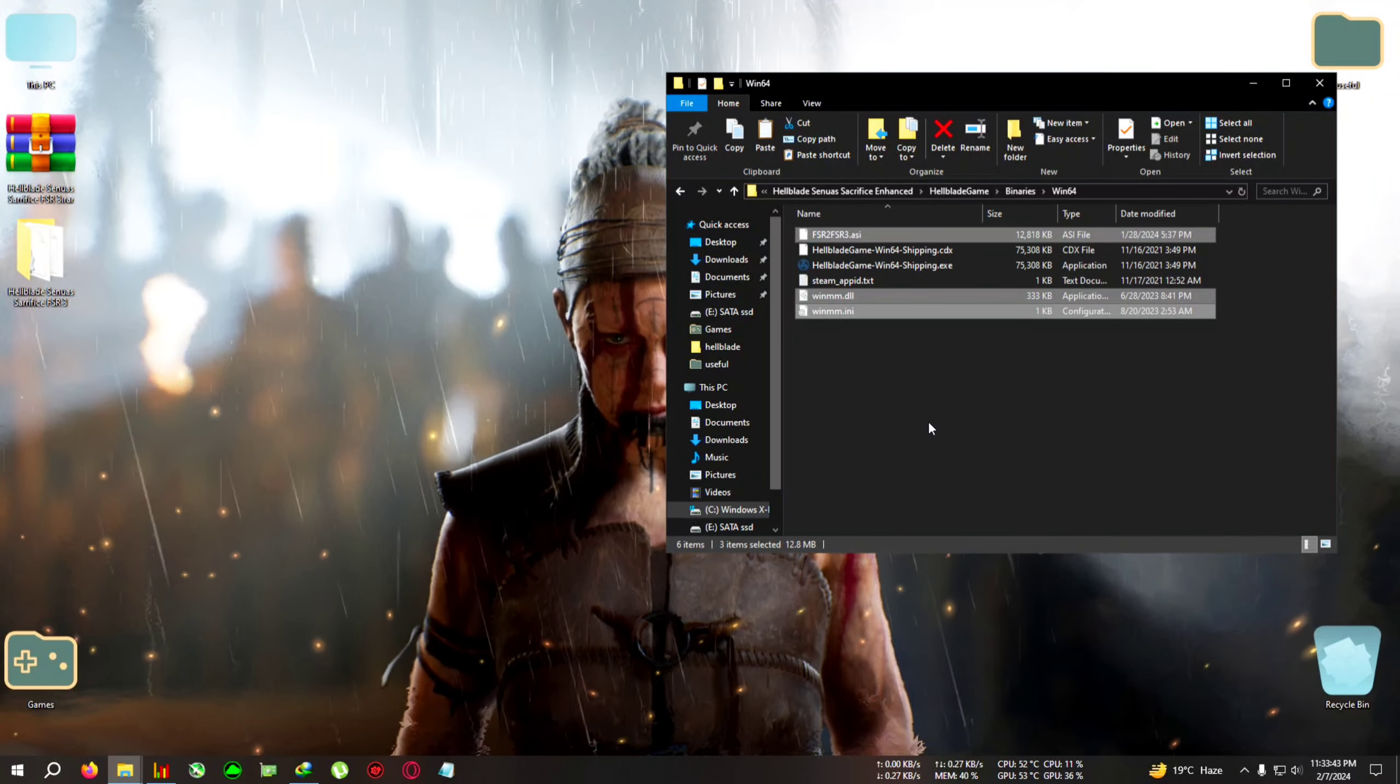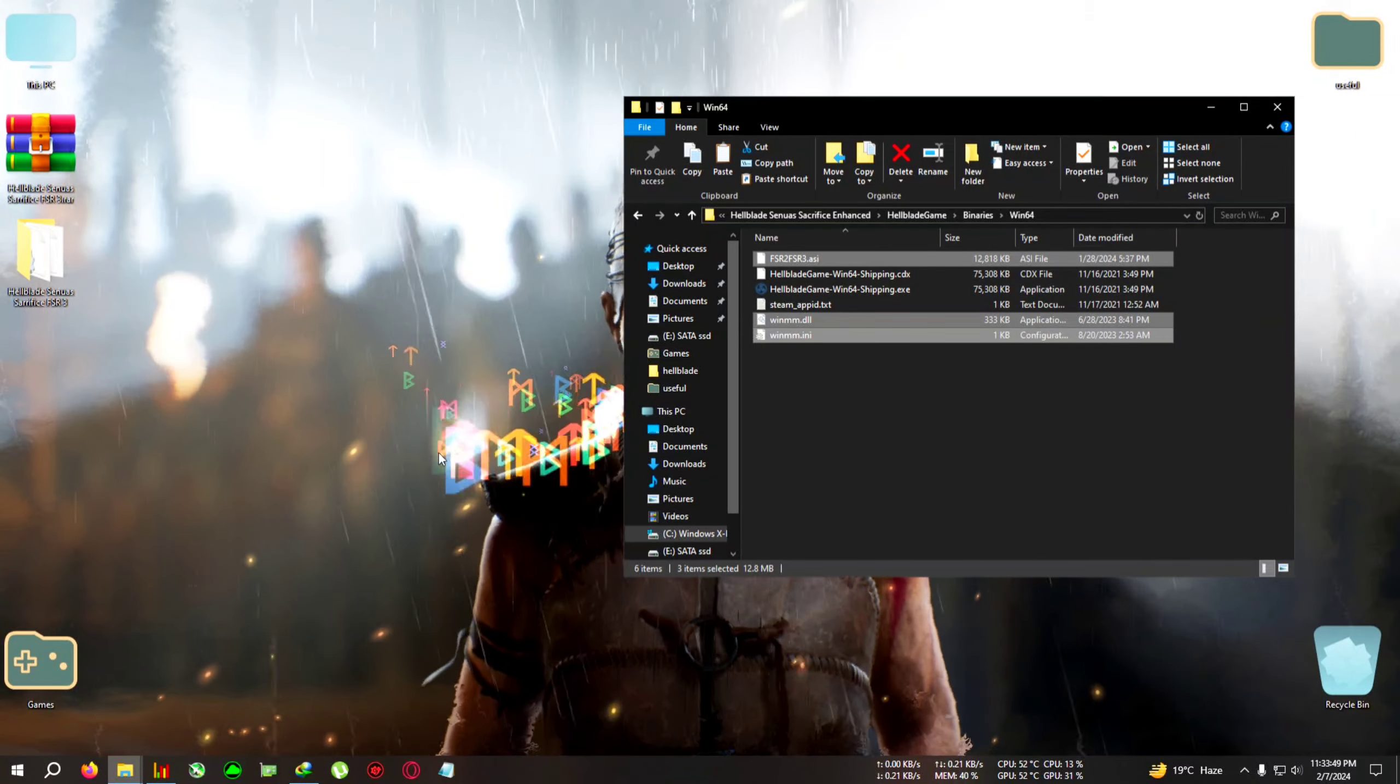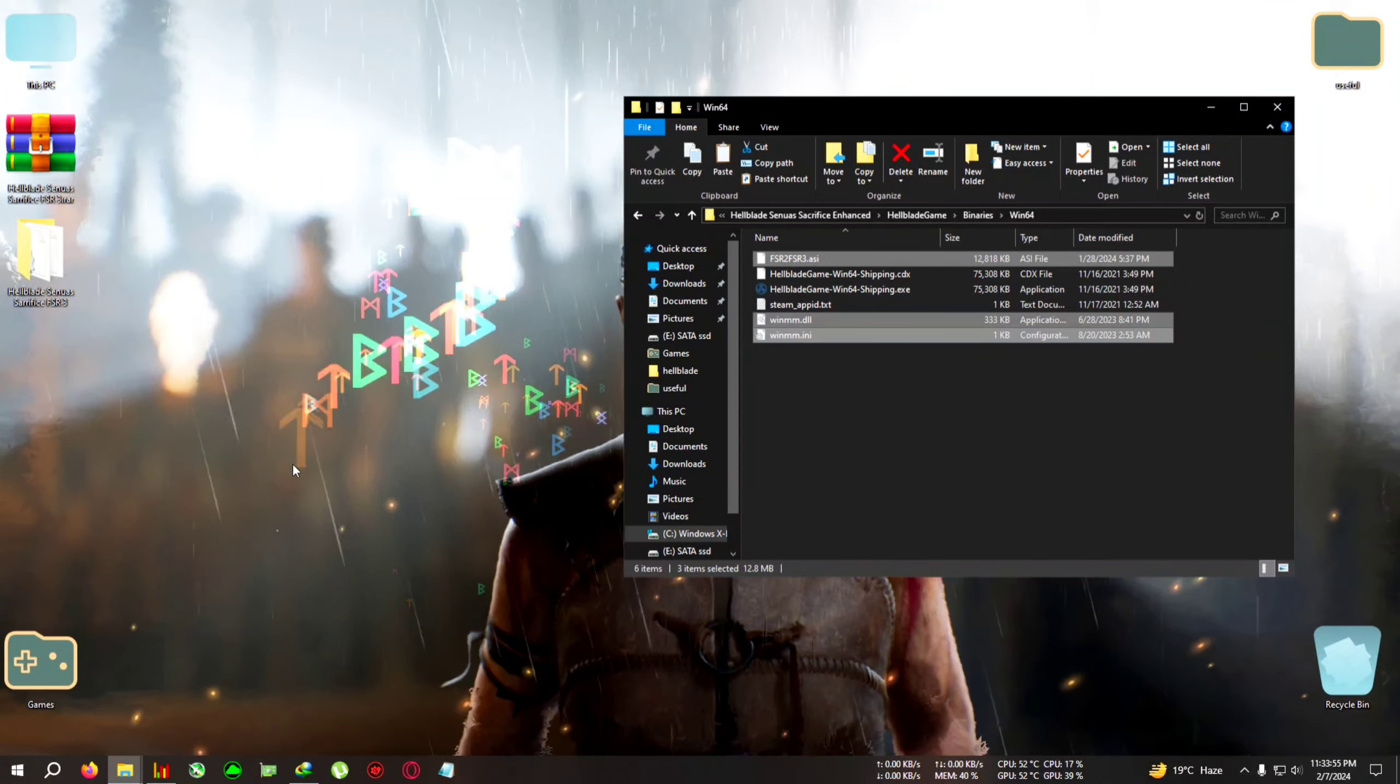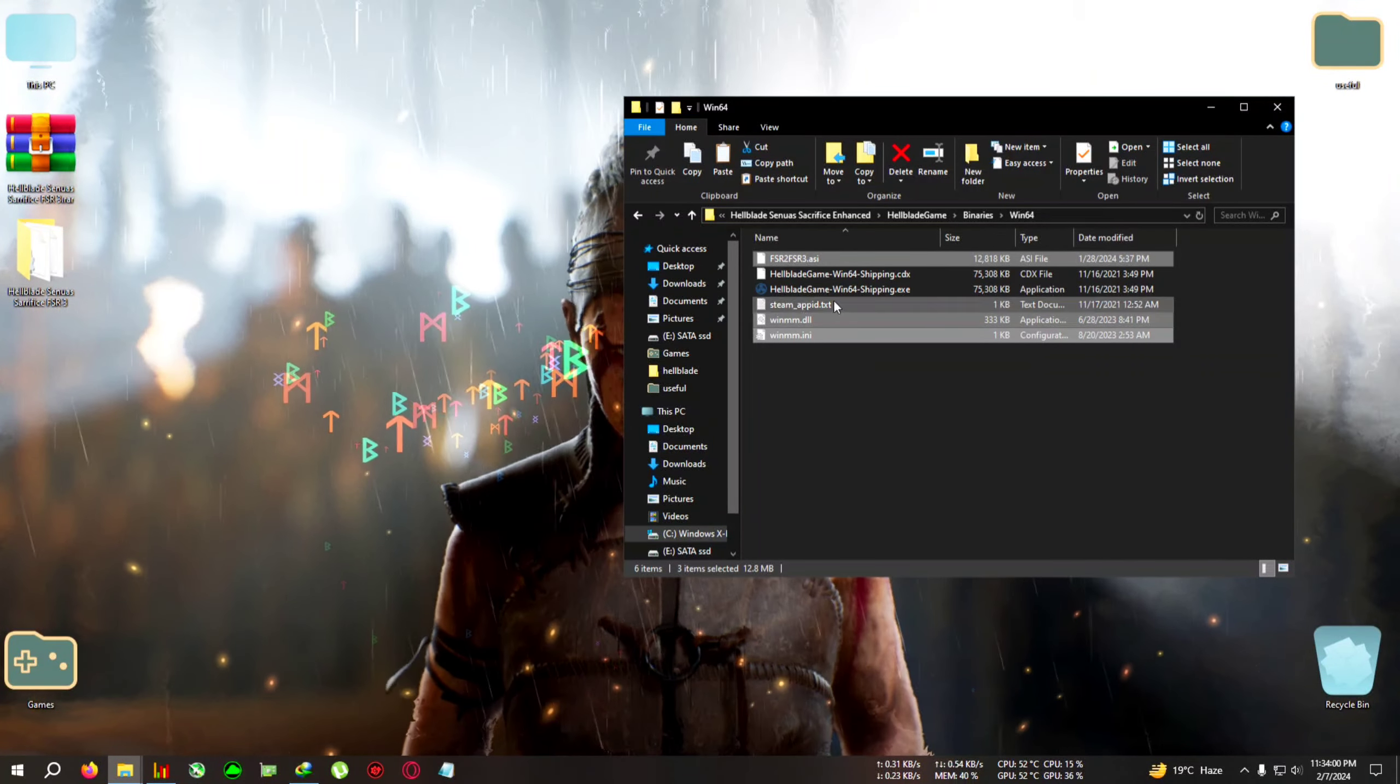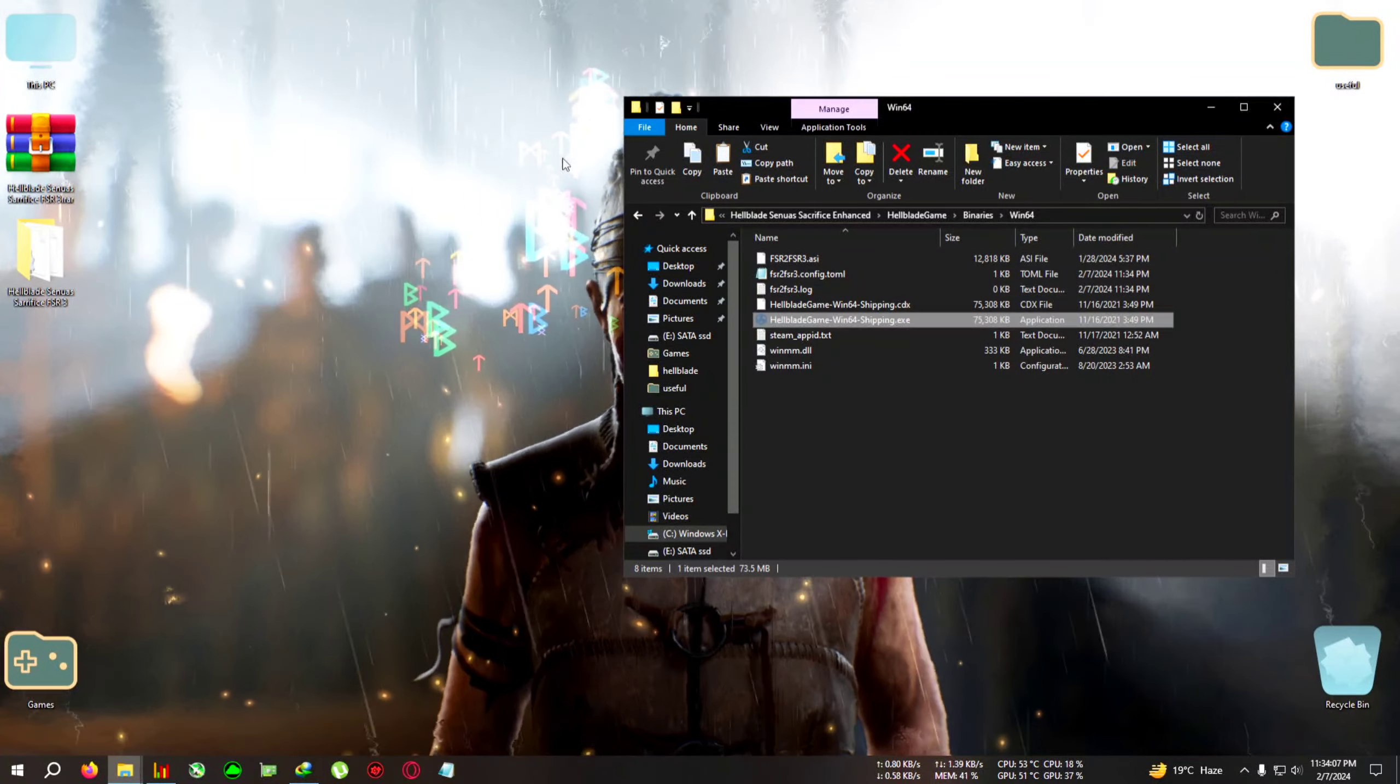After pasting, AMD users need to do one extra step to use DLSS in-game, or you can also use FSR if it's compatible. This is an optional step, but you can do it in case your mod doesn't work. Run the game first, then close the game by pressing Alt+F4.